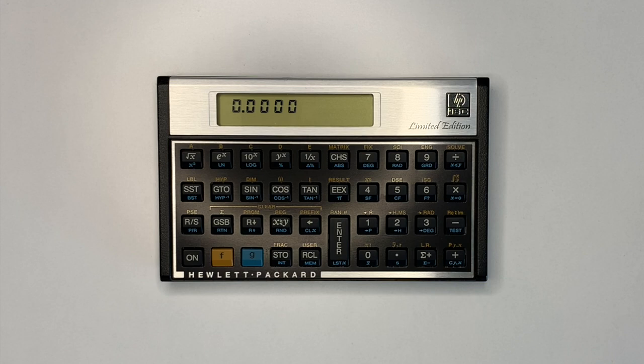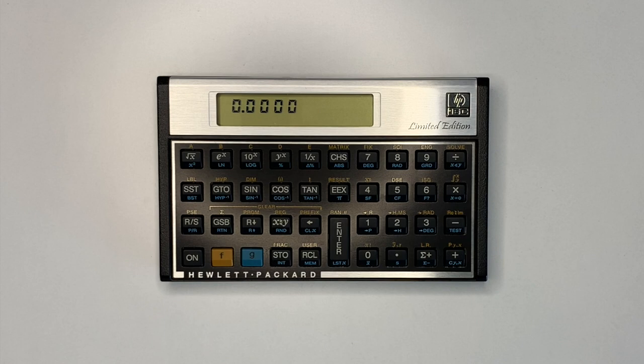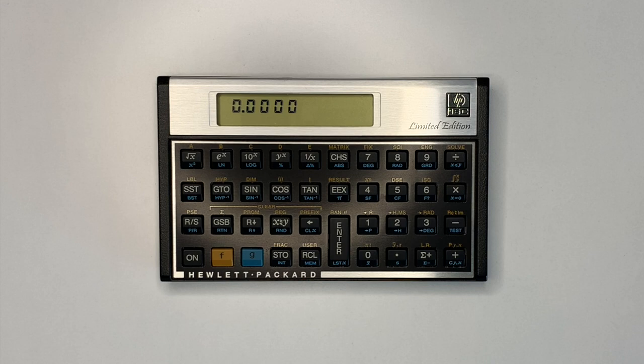The traditional HP Voyager series calculators all had the same self-test procedure and functionality. However, this did not work on the 15C LE and could corrupt program memory. The original 15C LE documentation included the original self-test and not the 15C LE version.